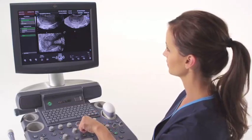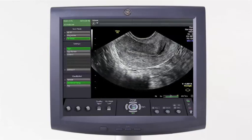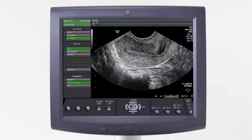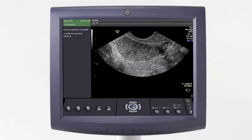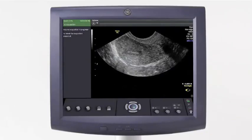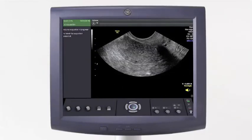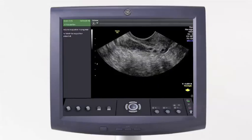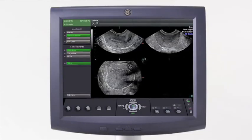Once you have these parameters set, you are ready to acquire your volume. Begin by scanning in what will be the center of your volume. Select the Start Trackball key to enable the probe to begin acquisition. The elements in the probe will scan from one side of the uterus to the other. Once the acquisition is complete, the volume will be displayed in the sectional plane's view.